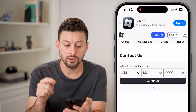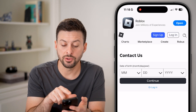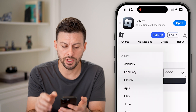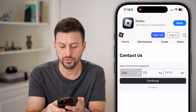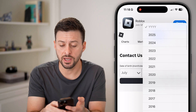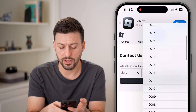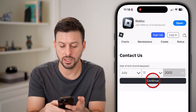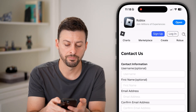The first thing it'll ask you is your birthday. So just enter in your birthday here, and after you've done that, hit continue.